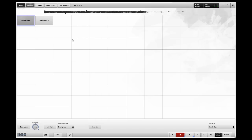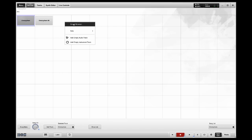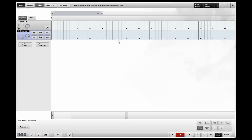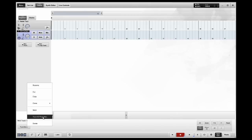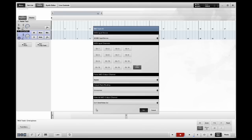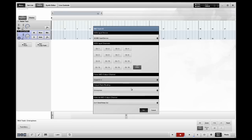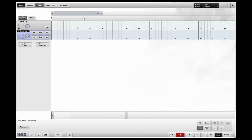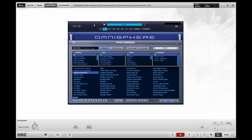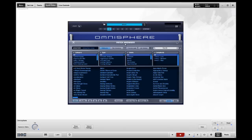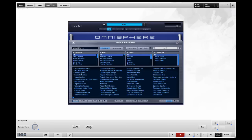I'm going to do it a third time, a little bit faster. Sound Browser, Currently Loaded Plugins, Omnisphere. Track Menu, Track I.O. Properties. I want to force out to channel 3. I'm going to go back to my Synth Editor. I'm going to select a sound on channel 3. Another one of my favorites.